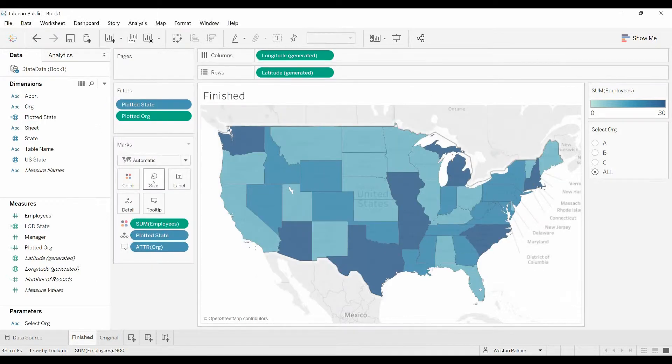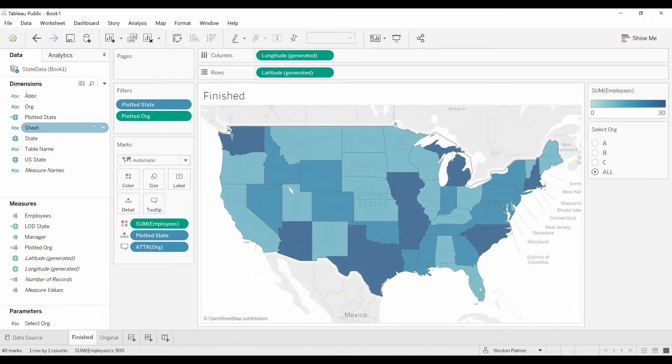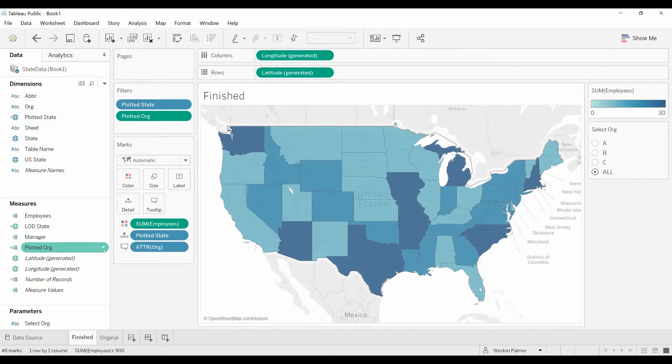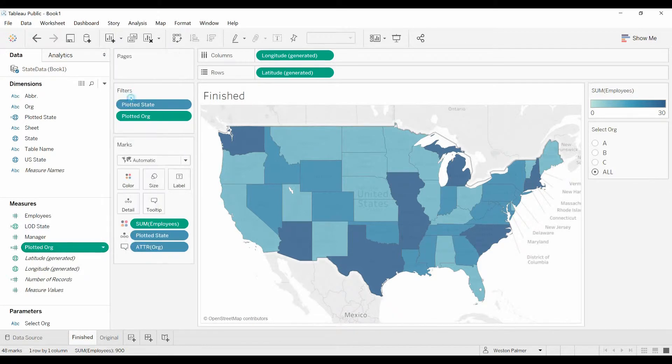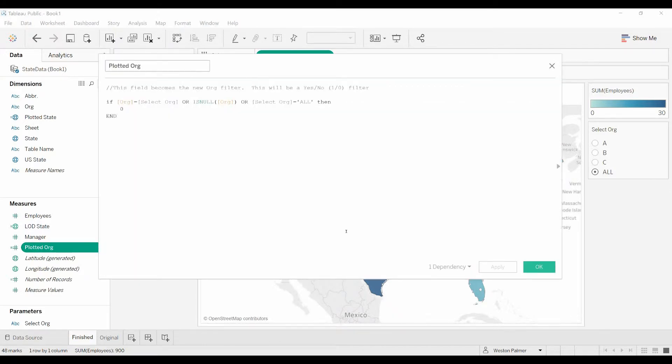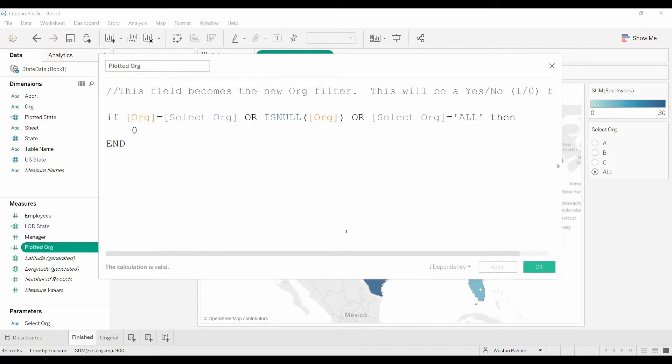So that doesn't go anywhere. That's just if you're opening up this, editing that calculated field, it gives you some explanation. That's helpful, has a little bit of explanation of what it is supposed to be doing.